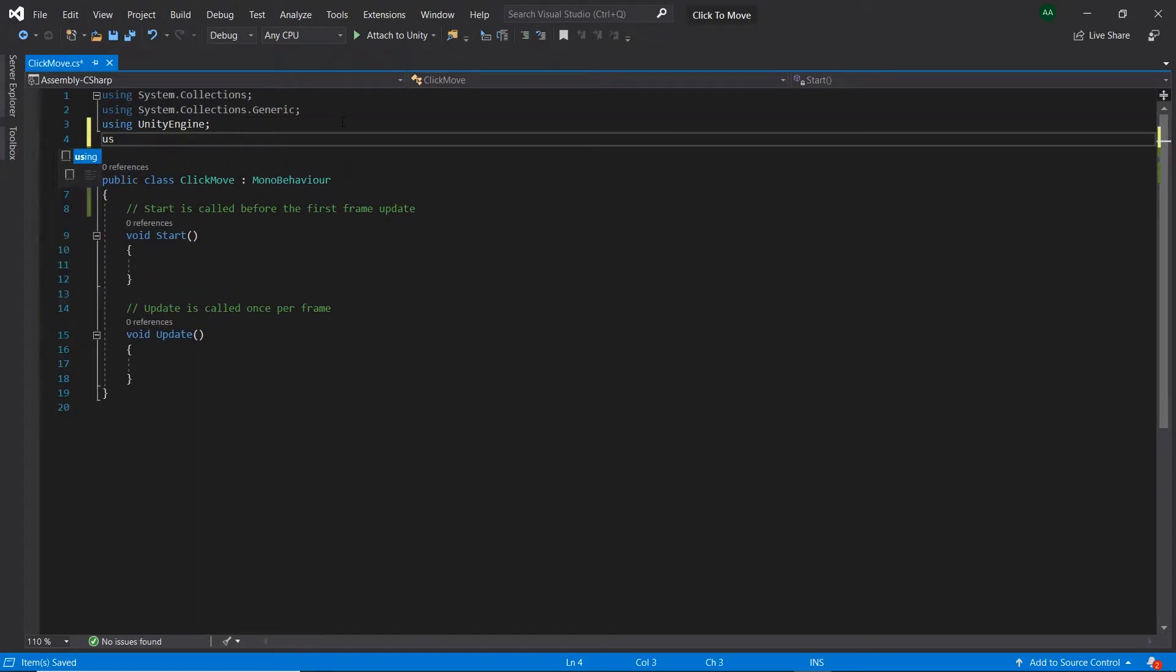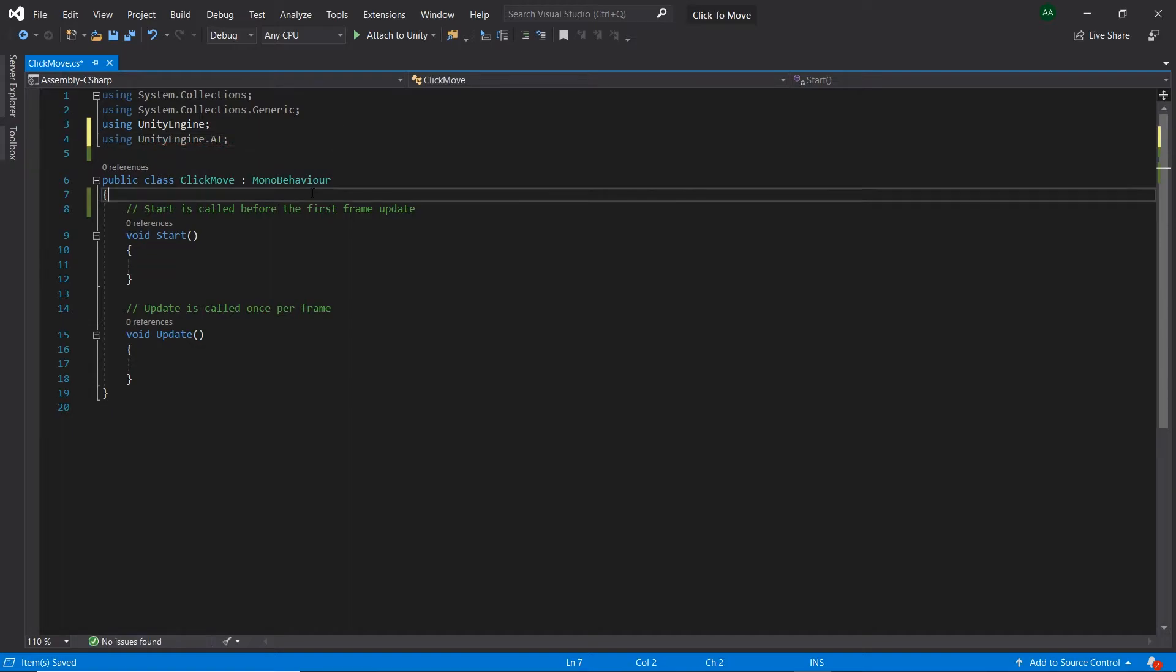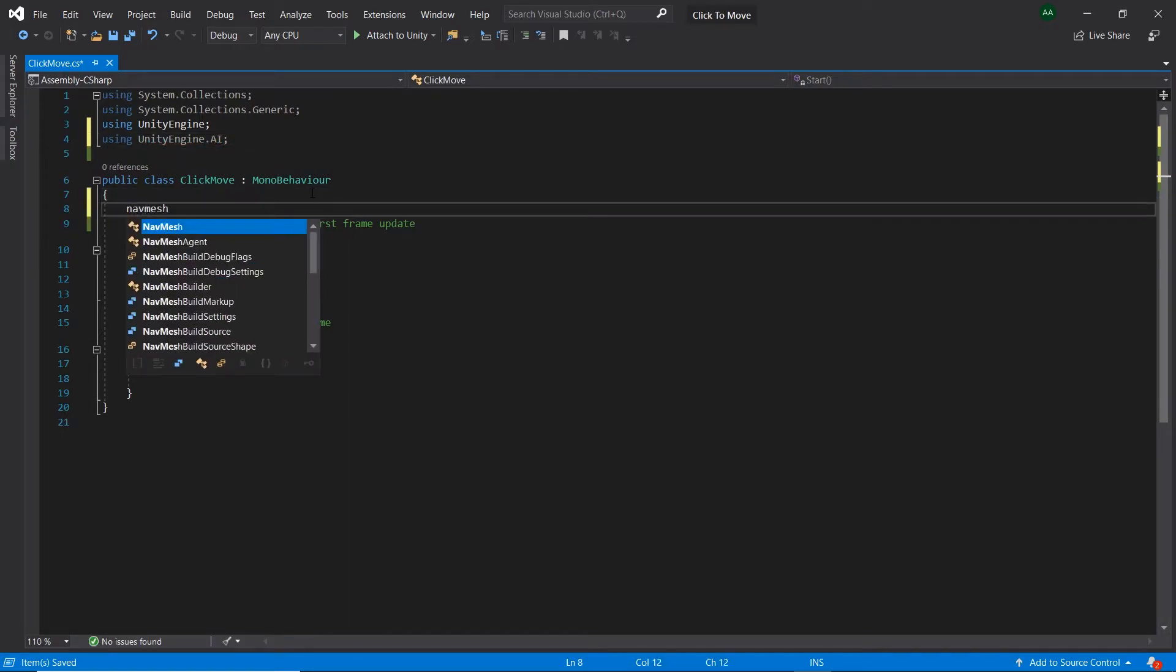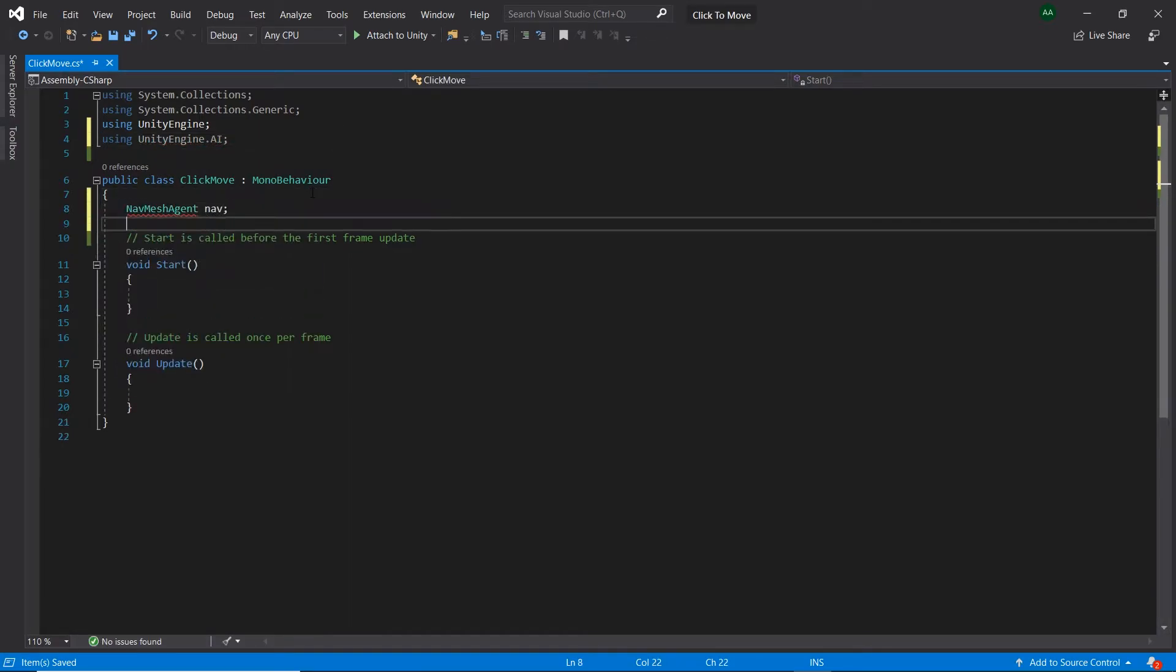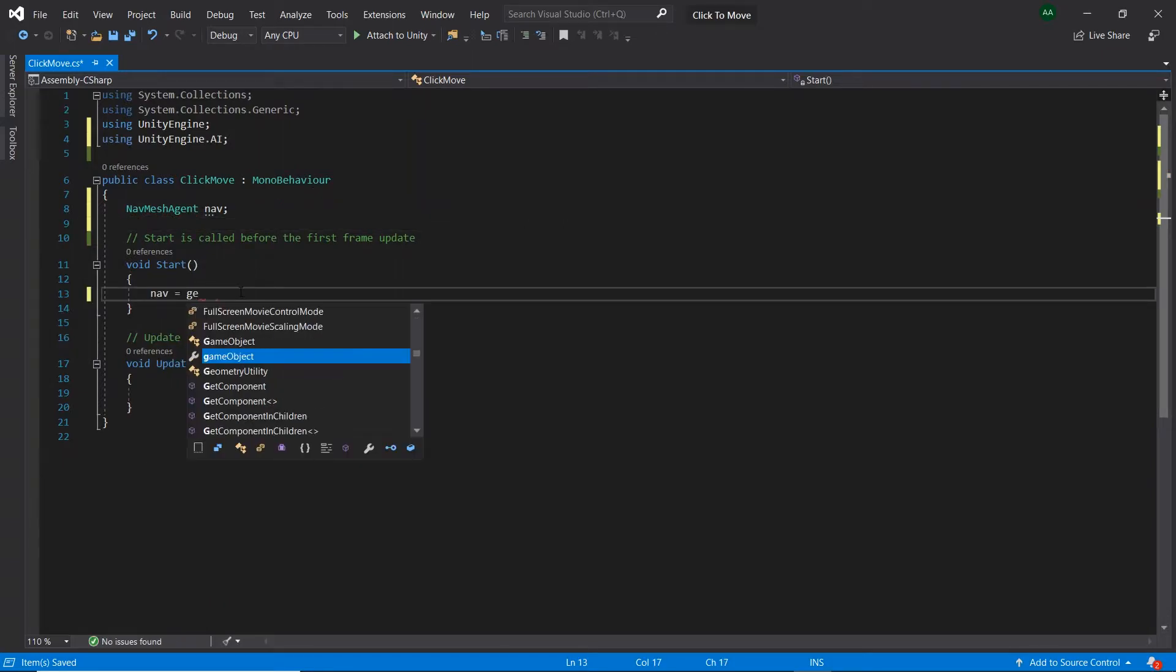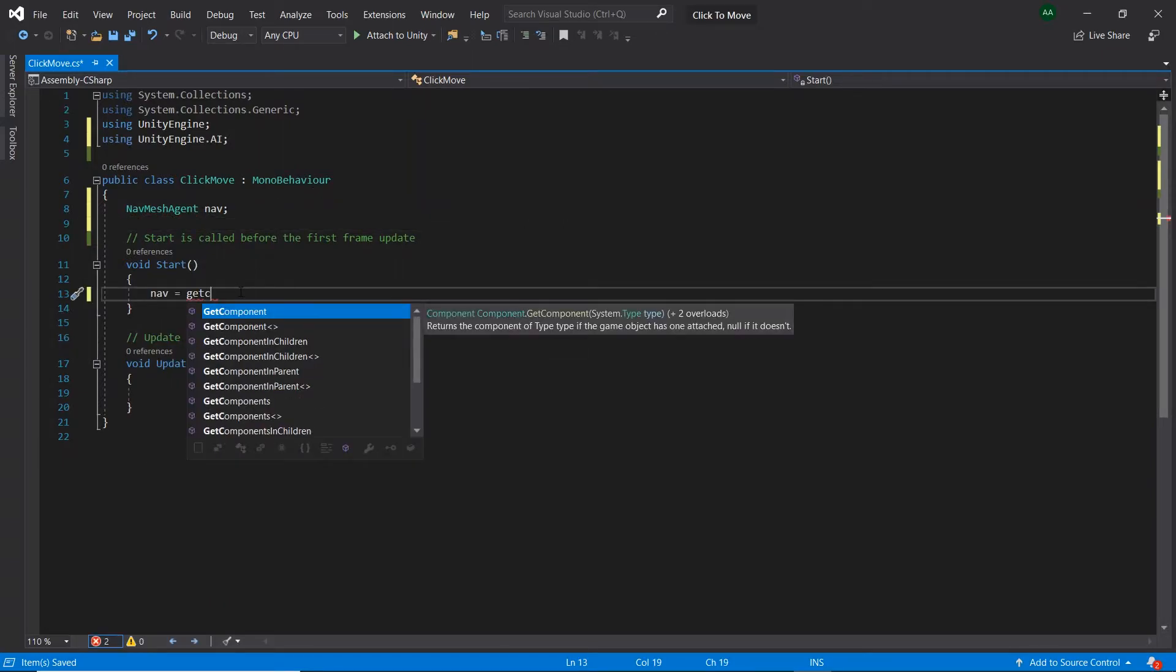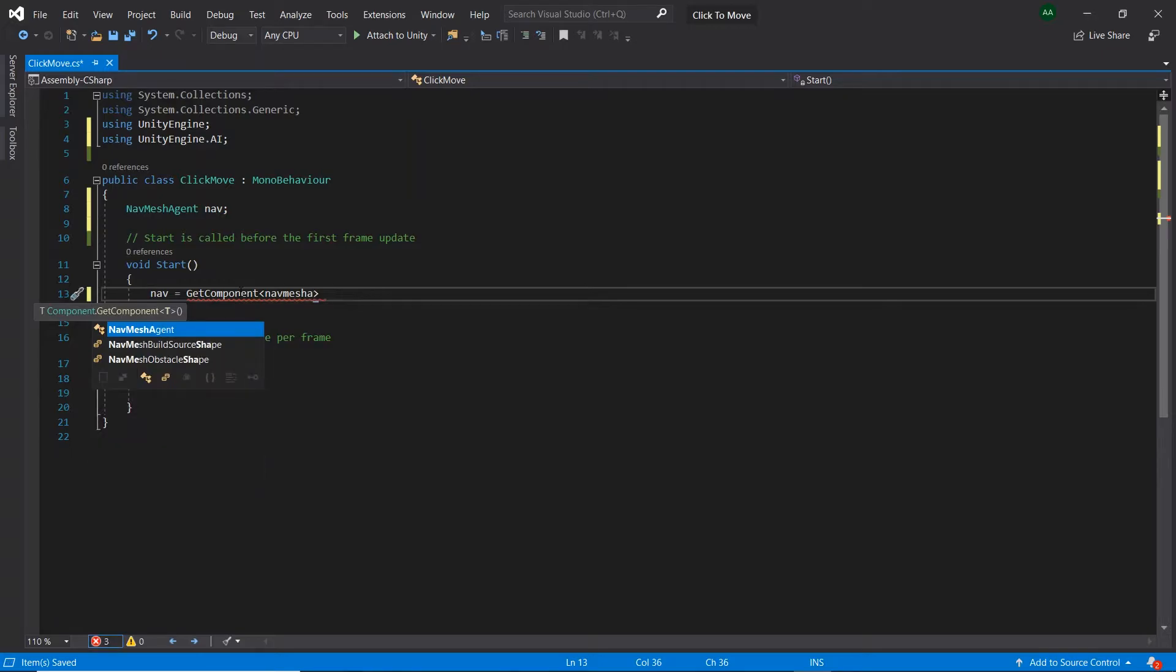First of all, let's add a using UnityEngine.AI statement. Then let's create a NavMeshAgent called nav. Then let's go to the start method and retrieve our NavMeshAgent component from the game object by using the GetComponent function.